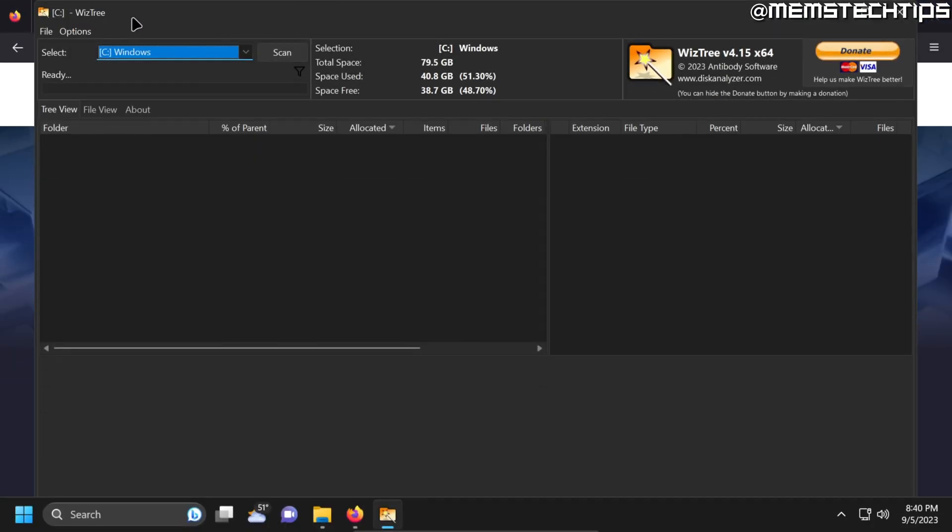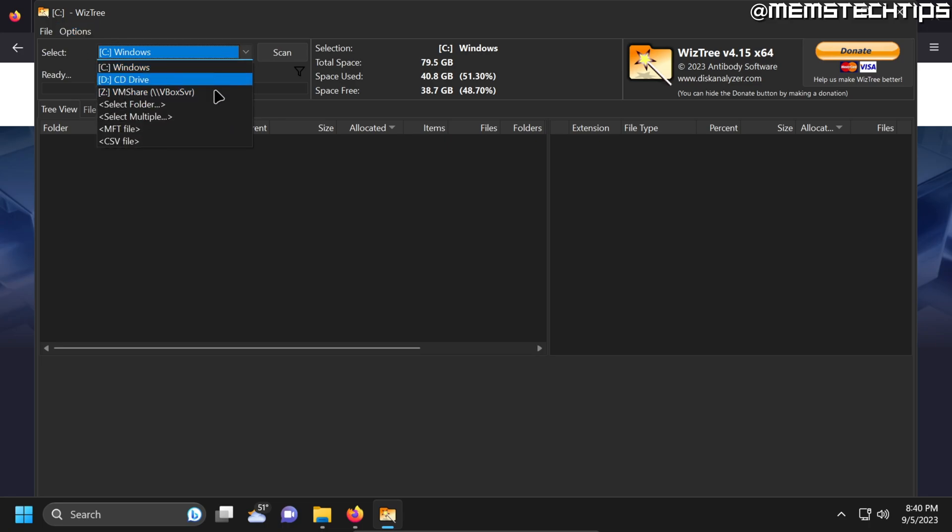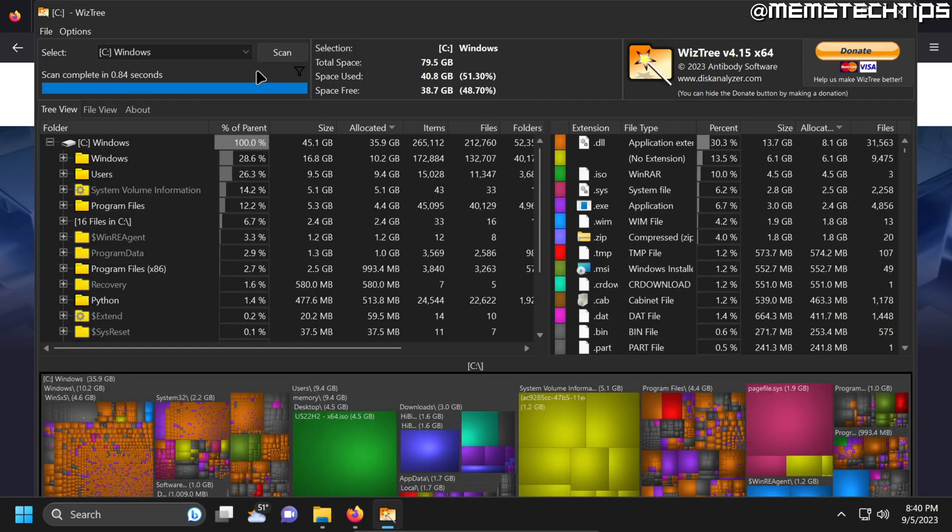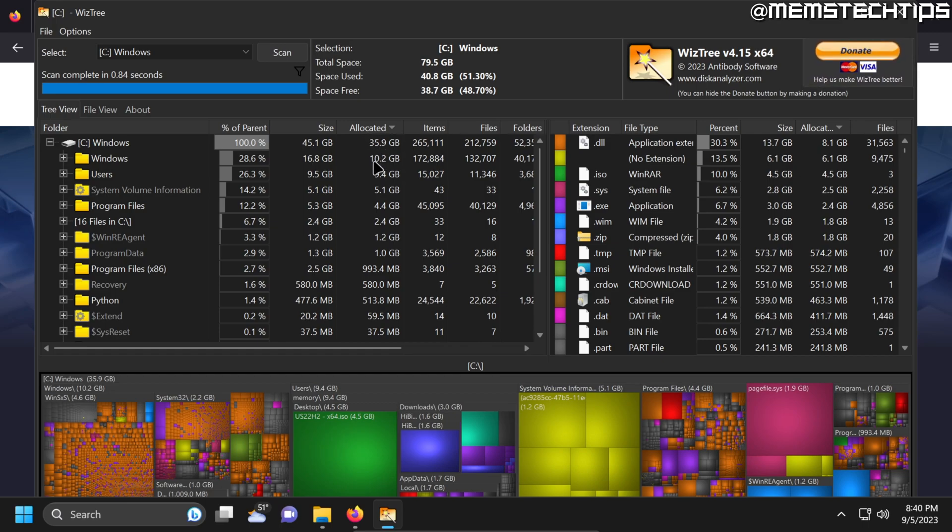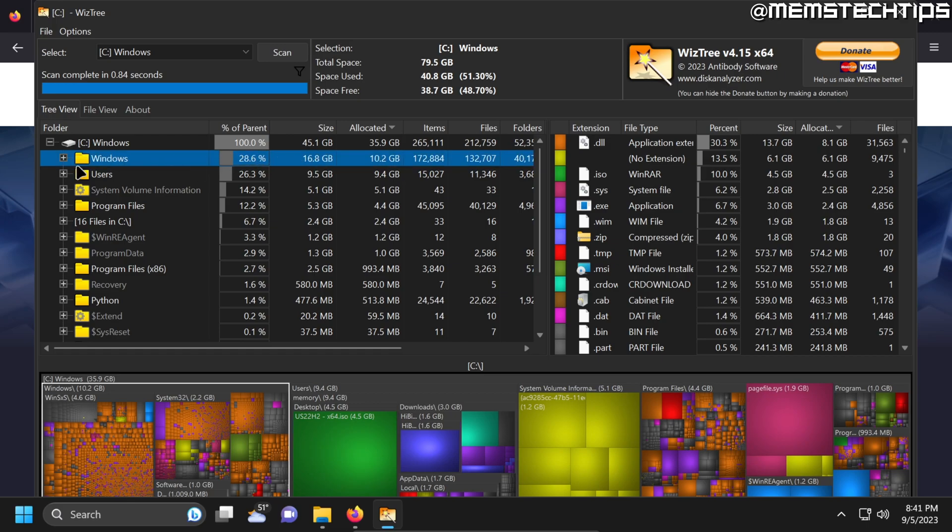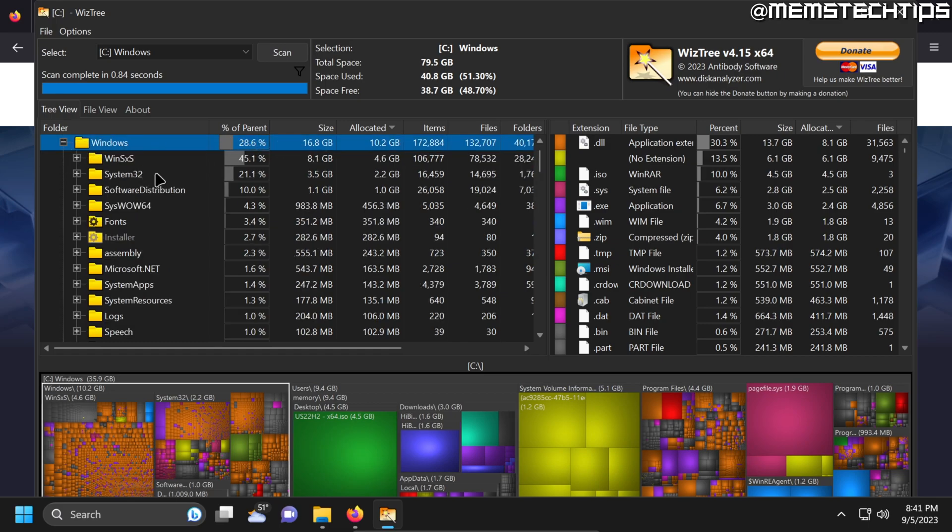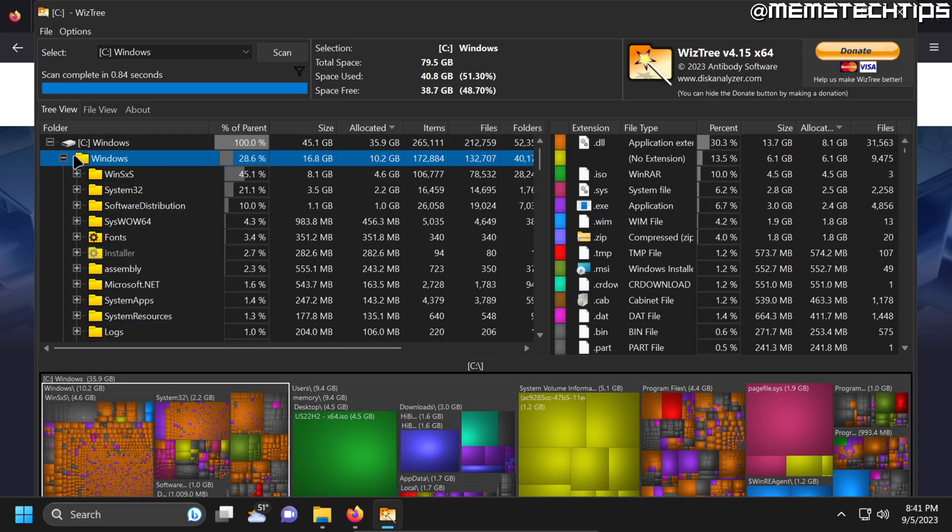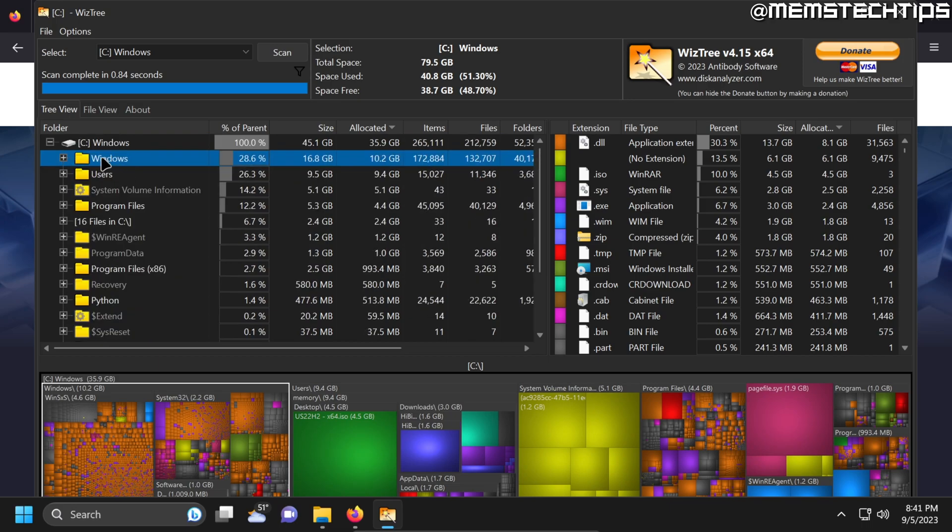Now the way that you use WizTree is you select the drive that you want to scan. In this example we're going to use the C drive. And then it'll automatically start scanning the C drive and then it'll display folders and files on your computer based on their size from largest to smallest. So firstly here we can see the Windows folder is taking most of the space on the C drive and we can't really go into any of these folders and delete these files.